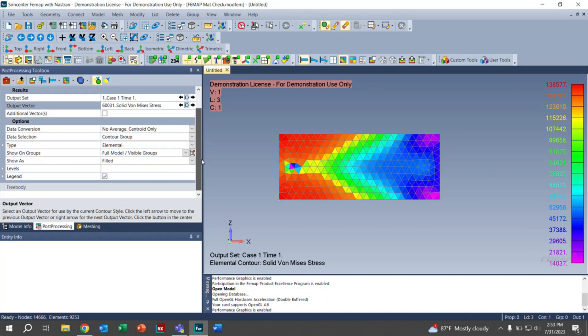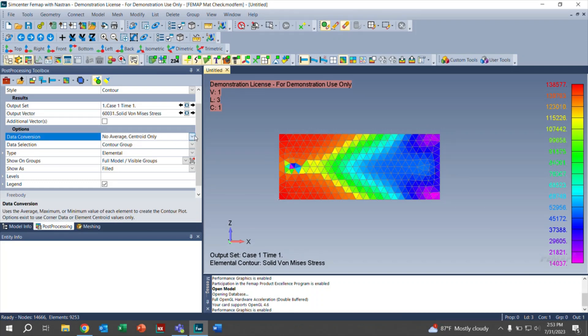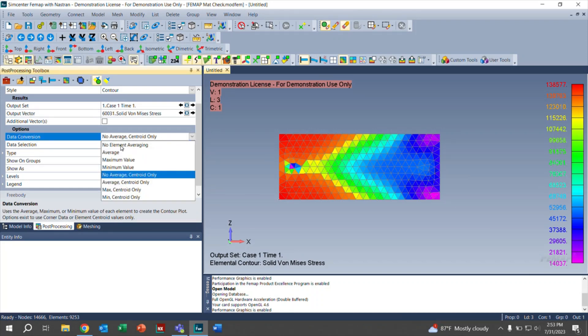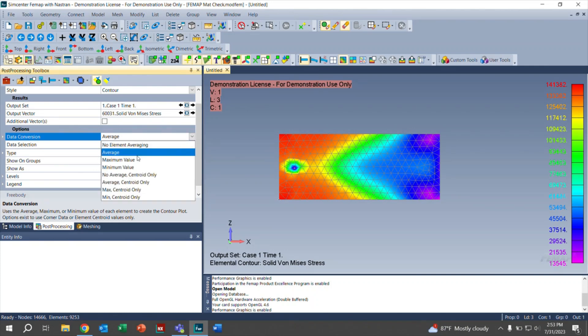We're going to scroll down. This data conversion right here is also an important one. You have many options. You can choose your liking, whatever you are focusing on. It all depends on what is going to be asked of you. In our case, we're going to click on no average centroid only. But for demonstration, I'll click on average, and you can see up here that the numbers do change. This is an important one to look out for, as you will choose what is needed for your specific task.